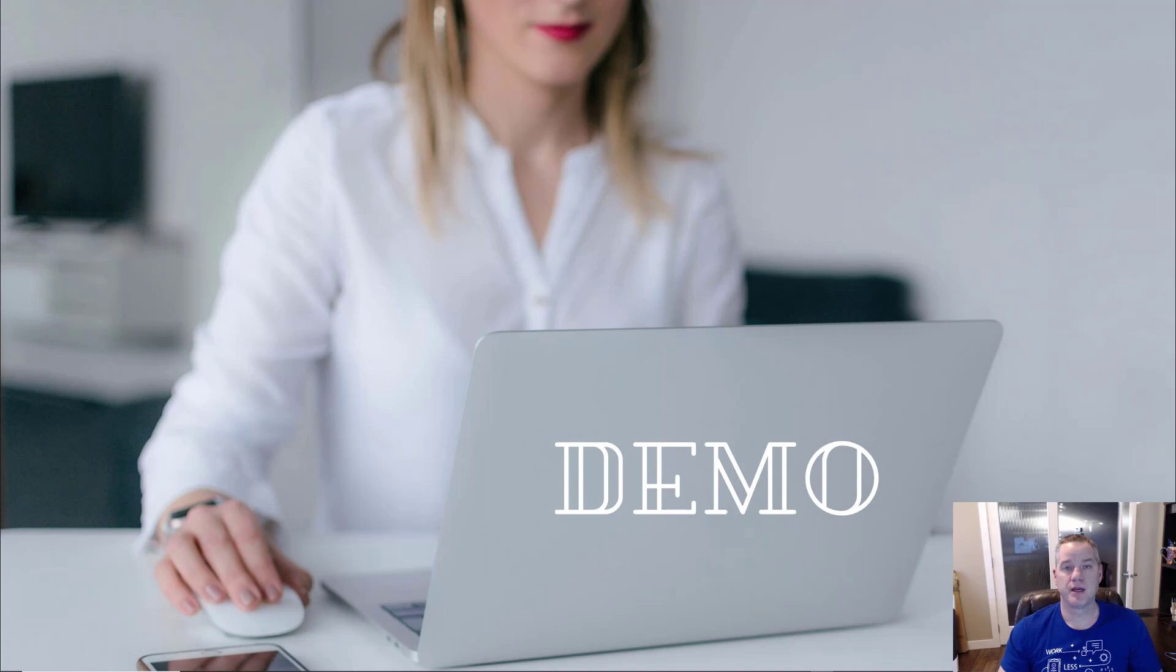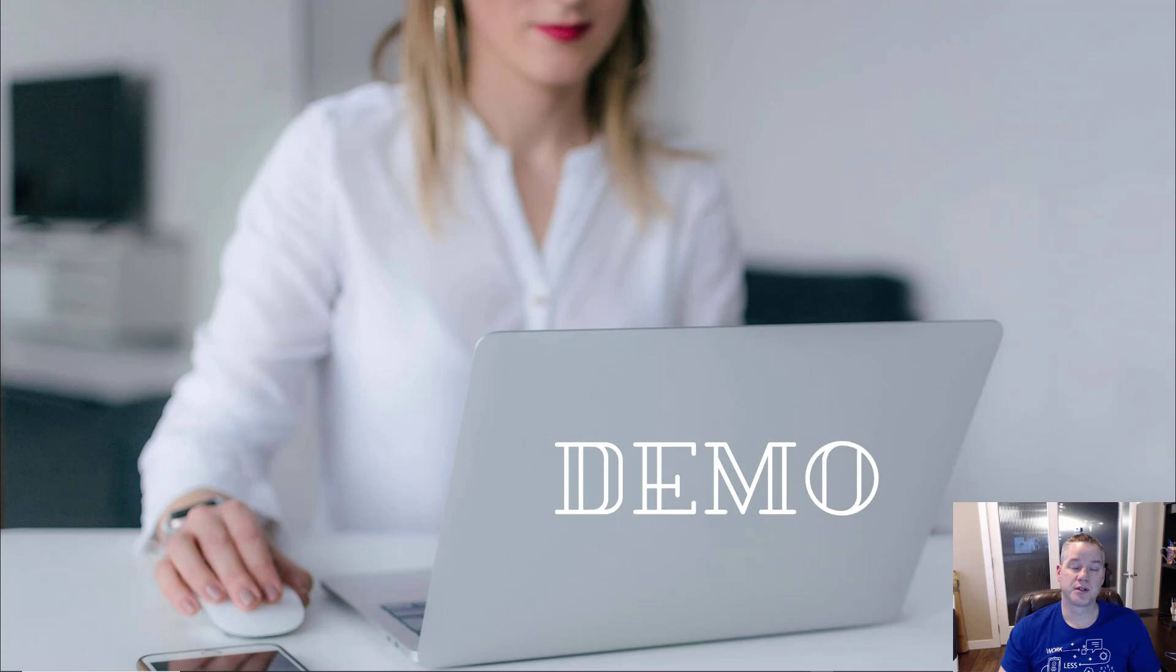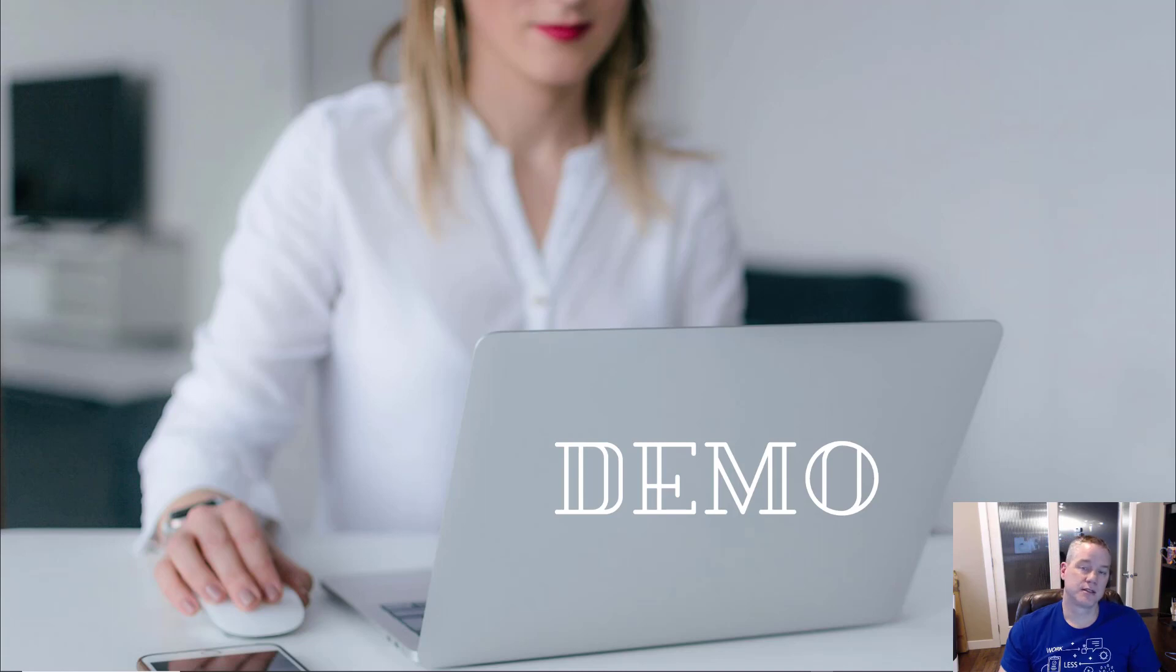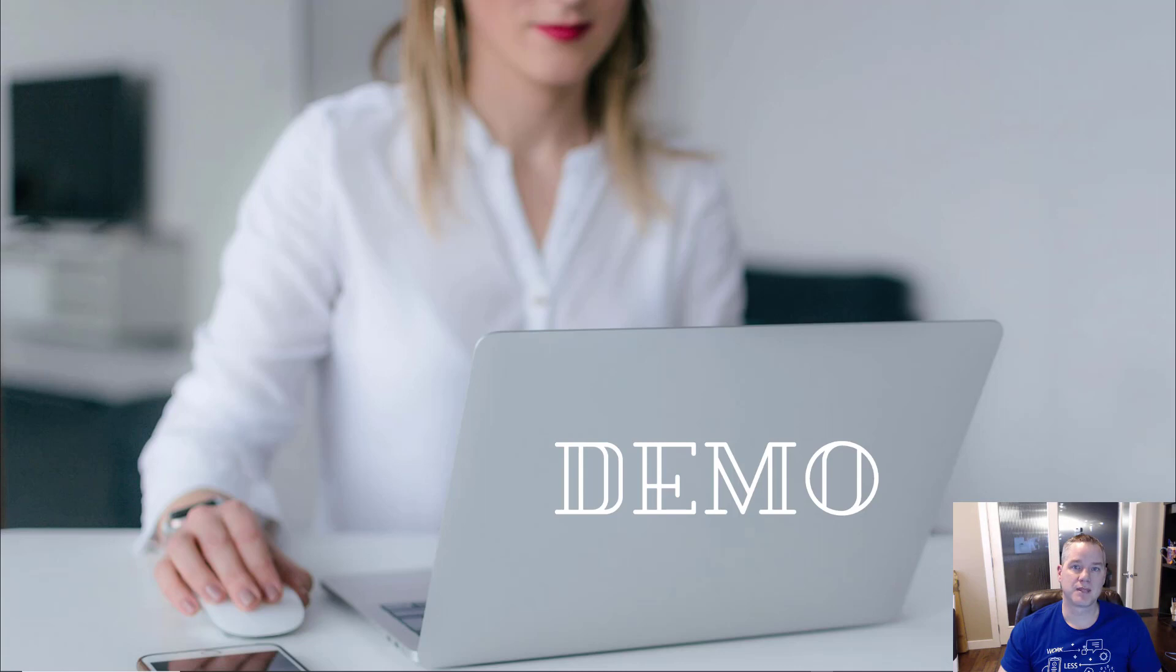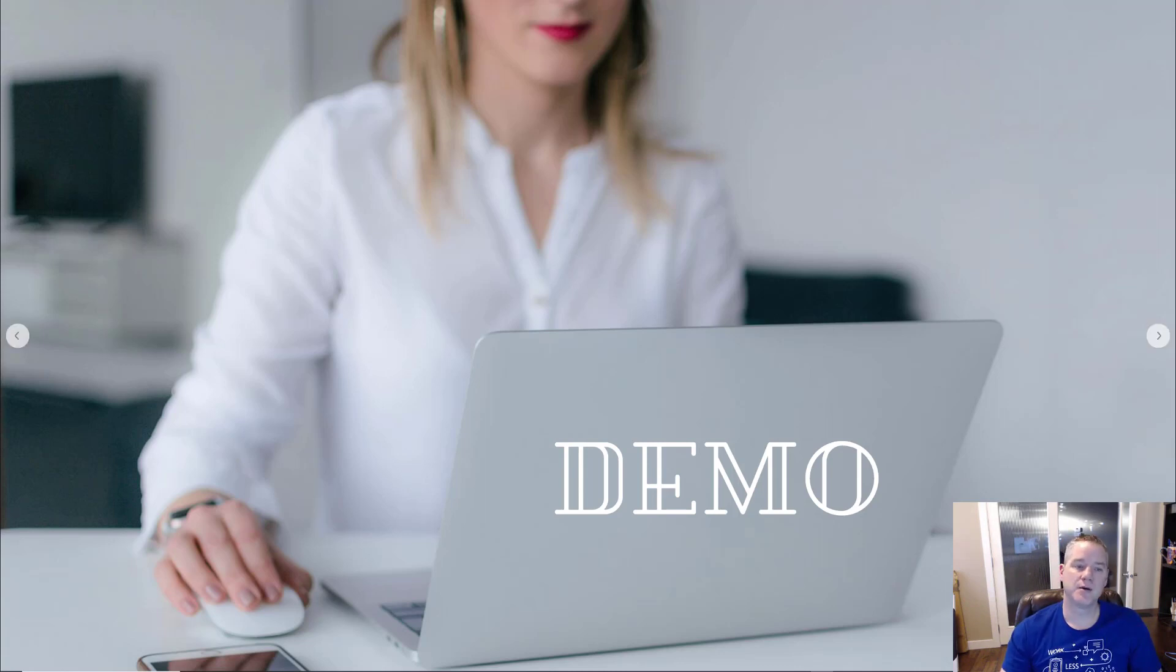This might be a scenario where your end users have a lot of questions about Power Automate - who can access it, how many runs do I have, licensing questions. This provides a great opportunity to surface up that information. If you've got other documentation in your organization, you should try to leverage that as well.